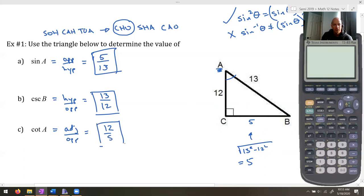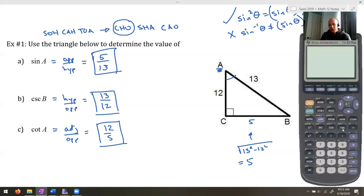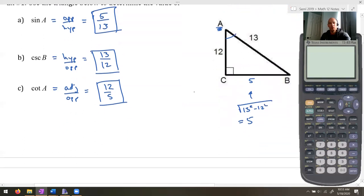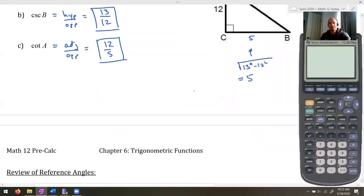Looking at the calculator, you'll notice there are sine, cosine, and tan buttons — but cosecant, secant, and cotangent don't exist on the calculator. There's no button for them. We'll look at how to work those out on the calculator when we need to later on.